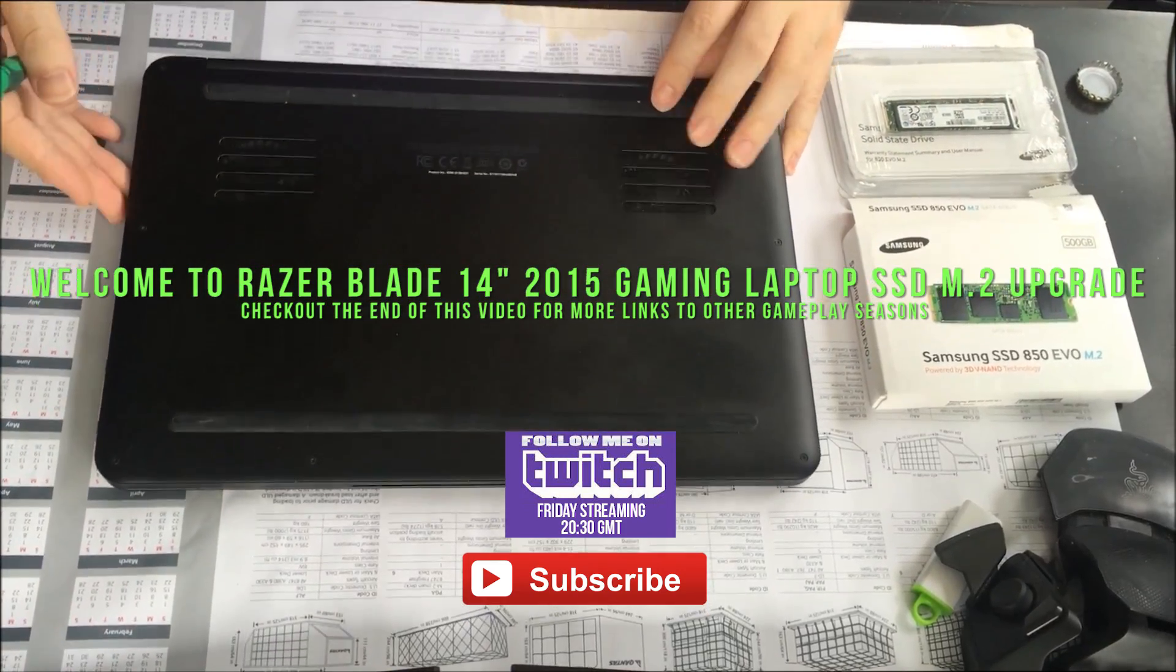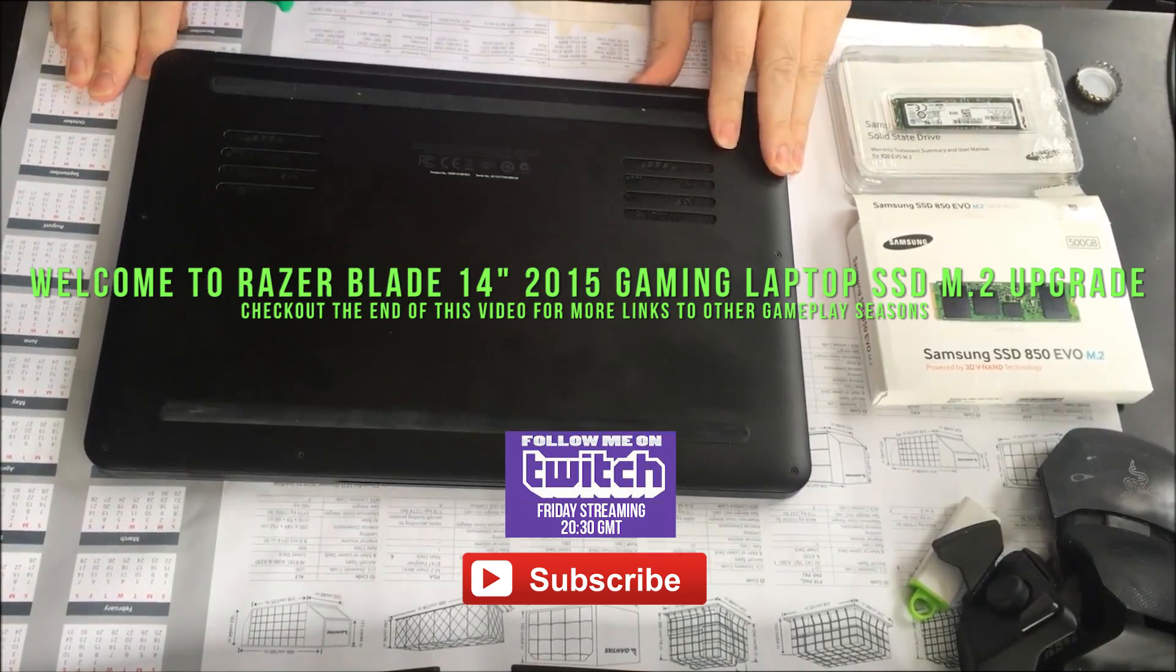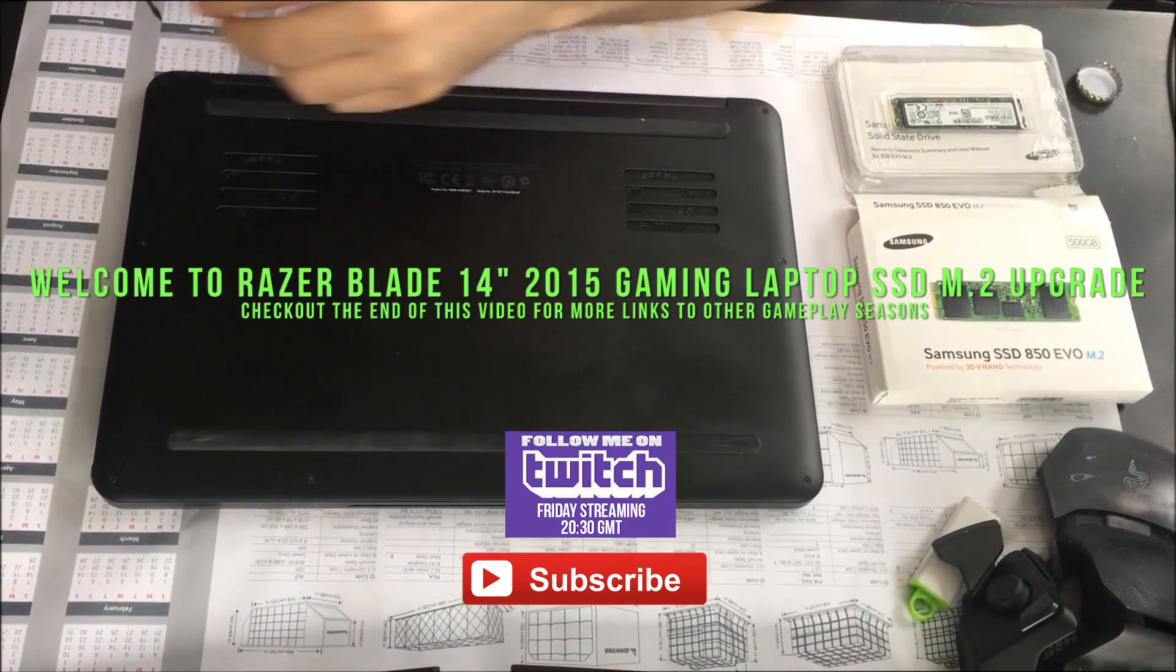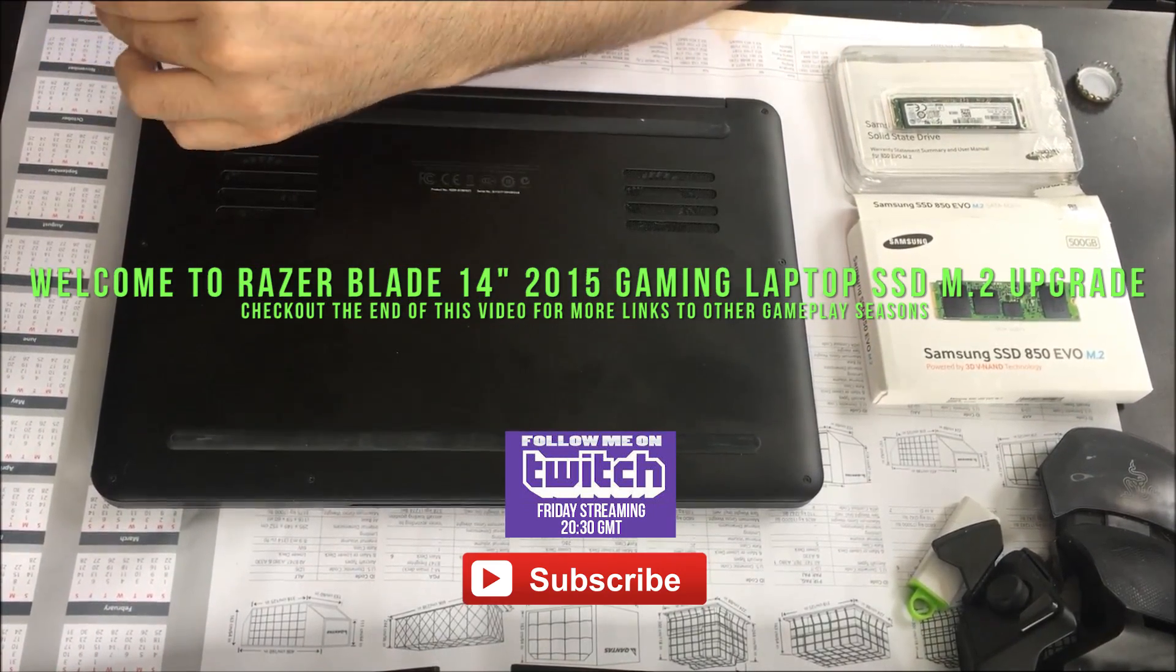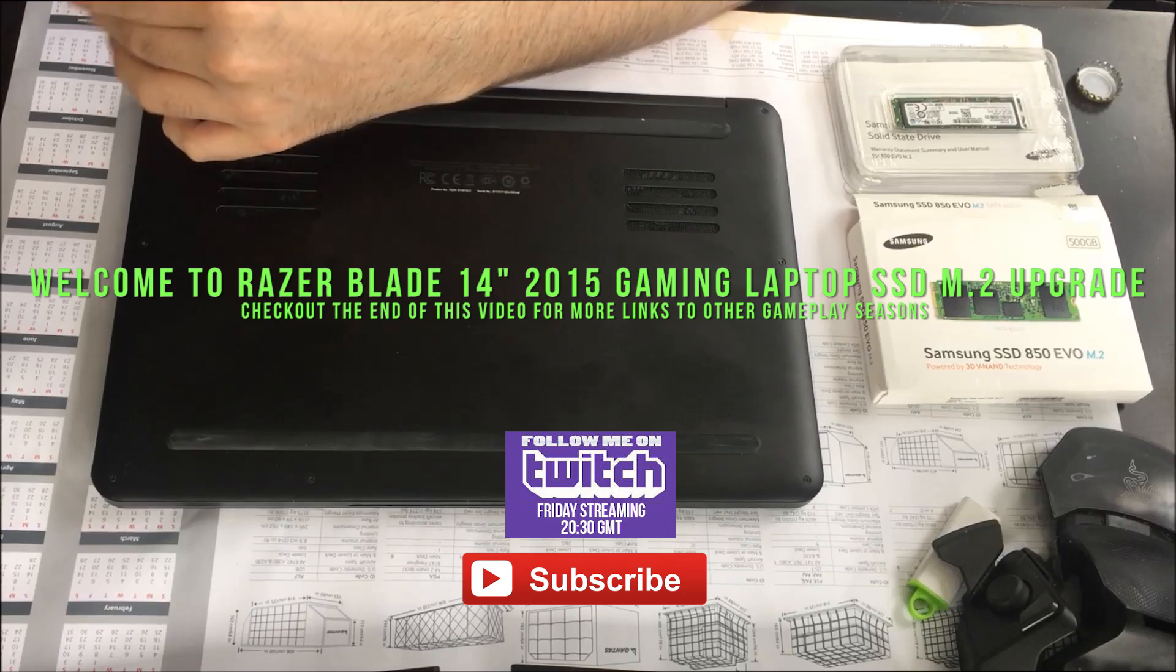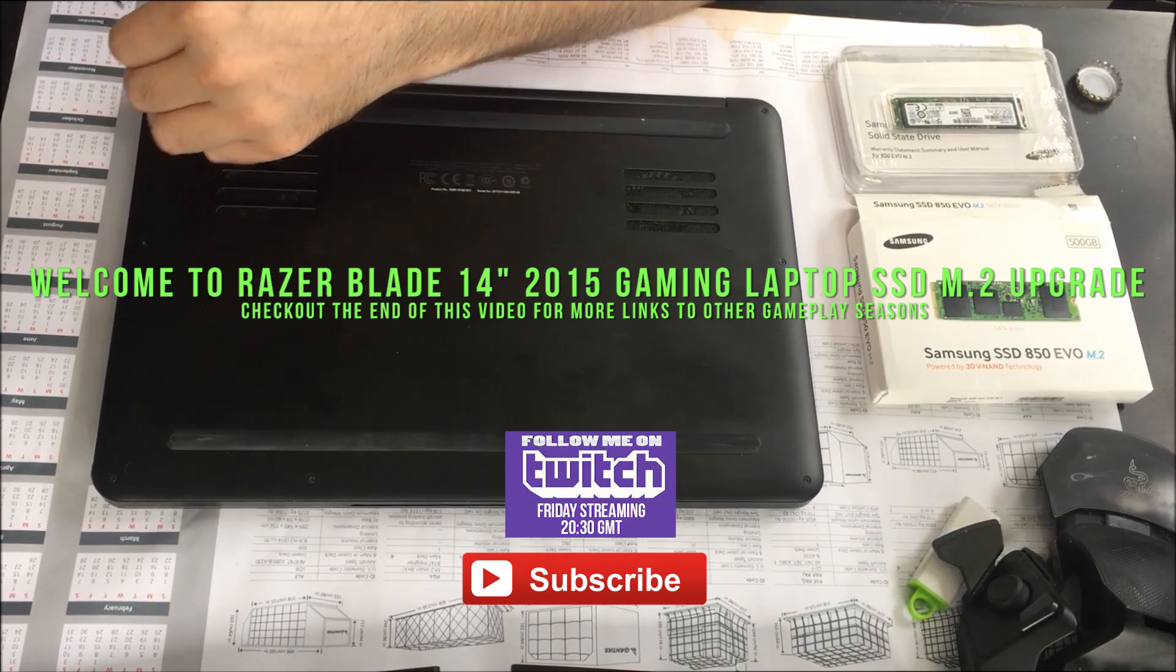Hi and welcome. This is me with my Razer 2015 gaming laptop and I'm going to show you how to change the hard drive.